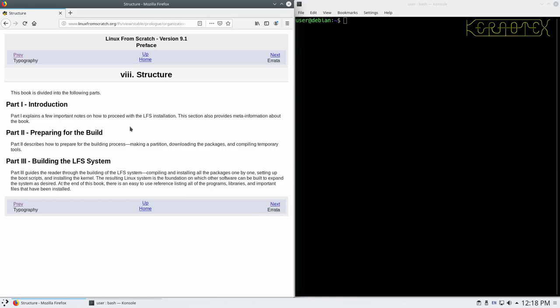Then it gives the structure of the book. The first bit's the introduction we're in at the moment. The second part, which is mostly in Chapter 5, is actually preparing for the build. There's two parts to the build, there's a part where you build a temporary working system, and we use that to build the final system. So that temporary system is built in Part 2, and then the final system is built in Part 3.